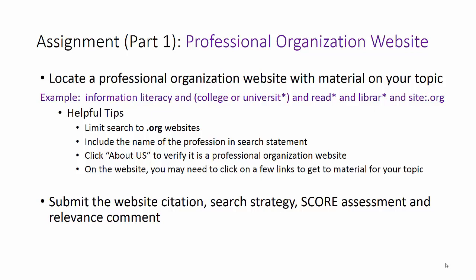Let's talk about the professional organization website. Do a search on your topic, but this time make sure you include the name of the profession you want to focus on. For my topic, I added the term library or L-I-B-R-A-R asterisk in the search, which will search for librarians and libraries at the same time. When you use the advanced search option, your search statement included site:gov to limit it to .gov websites. This time, you can use advanced search or simply add site:org to limit your results to organization websites.